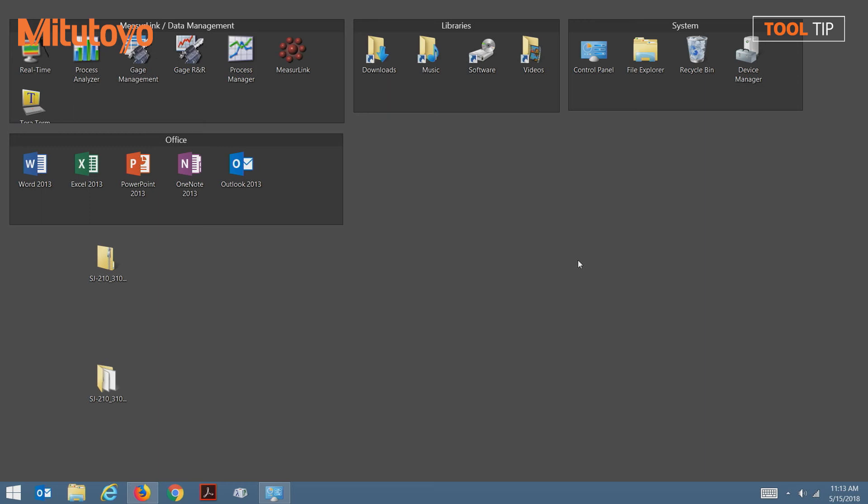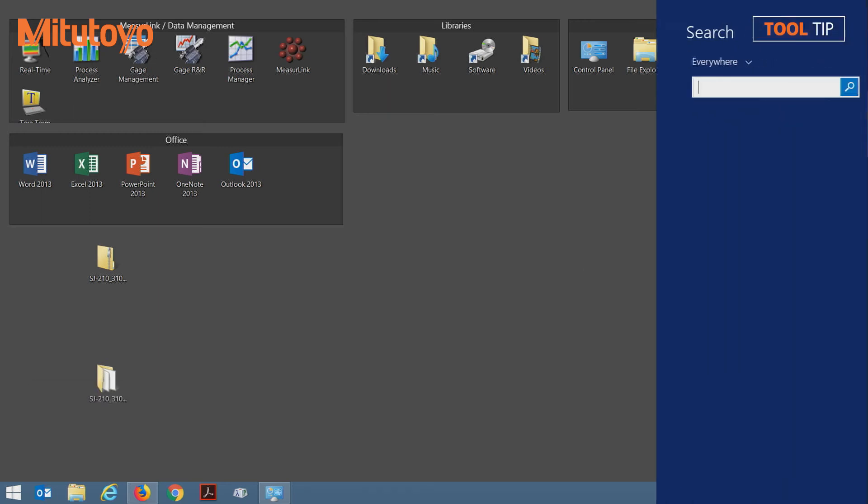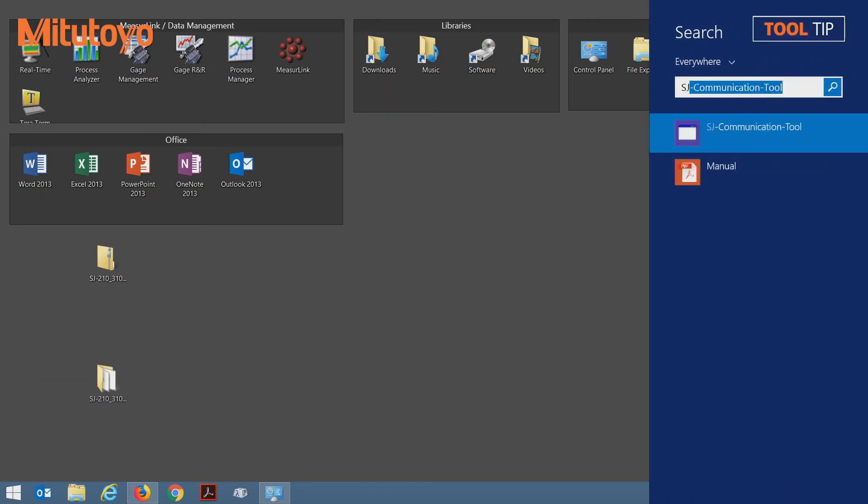So to load the software, I'm going to select search, type SJ, and select the SJ communication tool from the top item on the search list. Now we're ready to use the software.